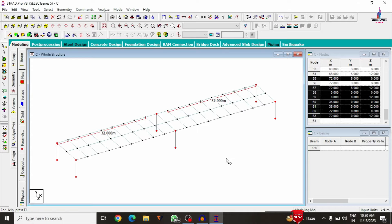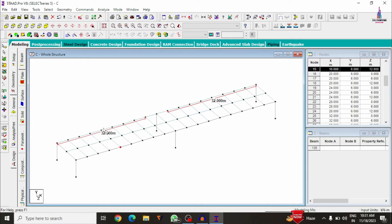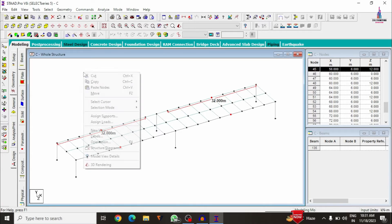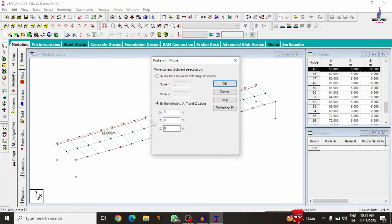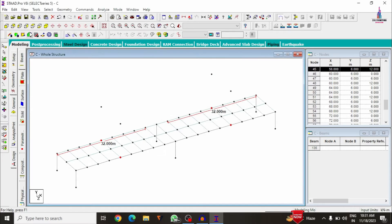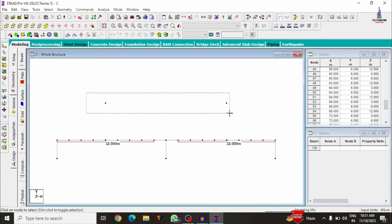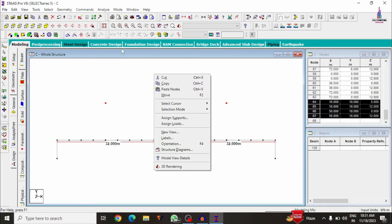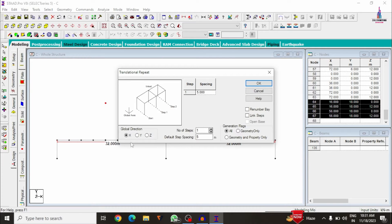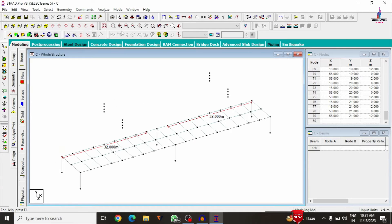Now we create the cable tower sections. I'm selecting the fifth node point at each corner location. Using copy and paste nodes in the Y direction, I set the cable tower height to 12 meters. For additional points, I use Translational Repeat in the Y direction with 3 steps of 1 meter each. Click OK.